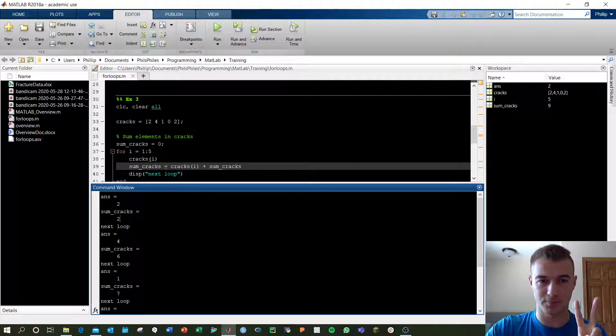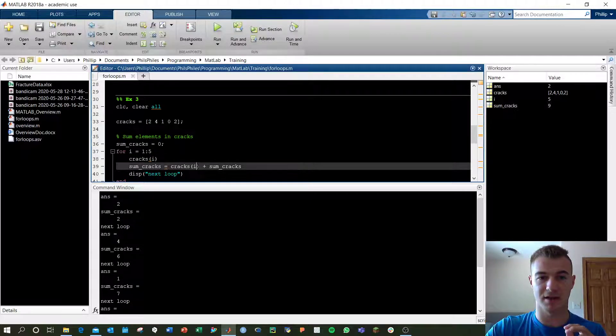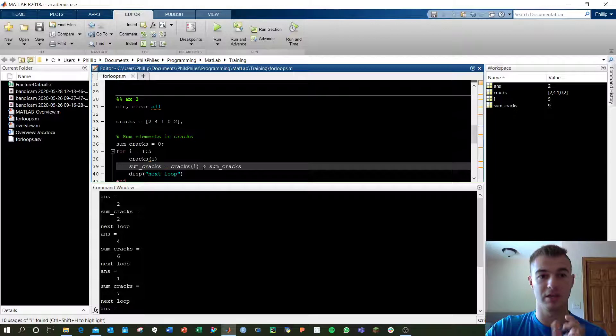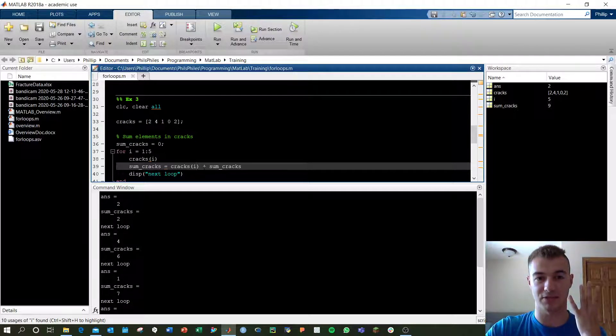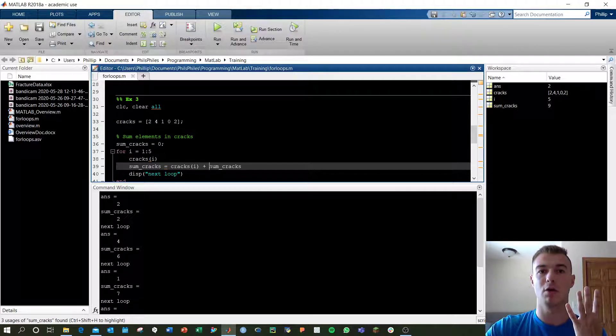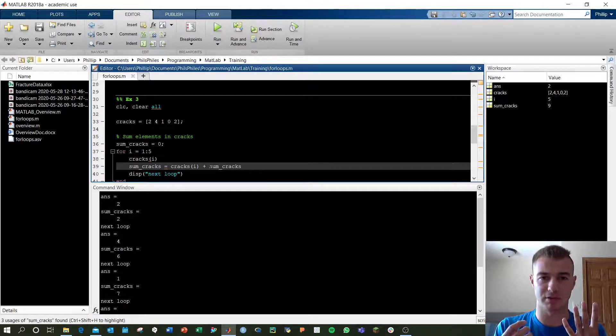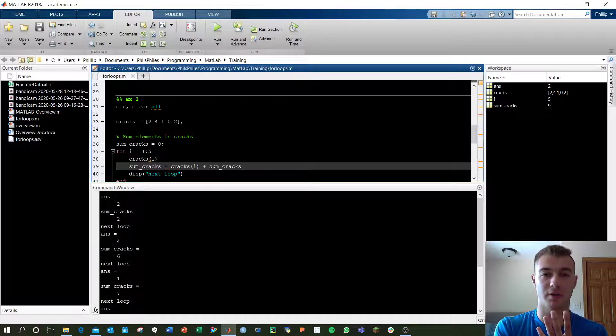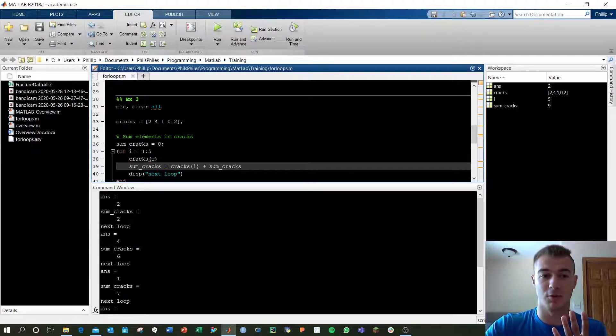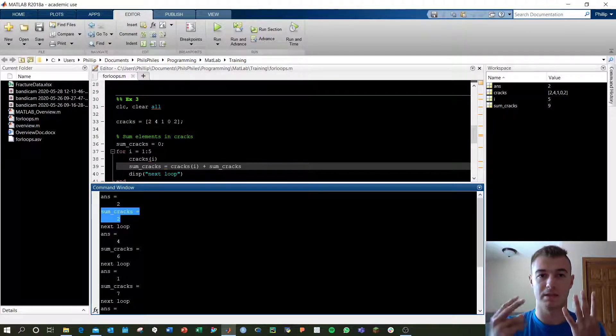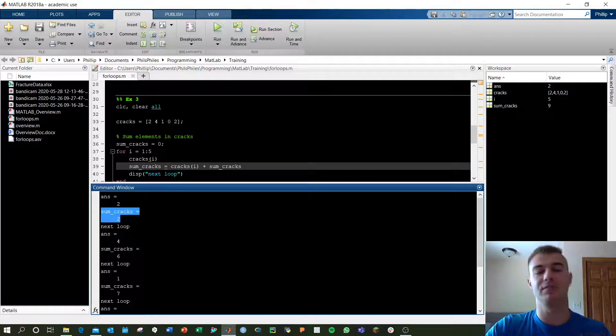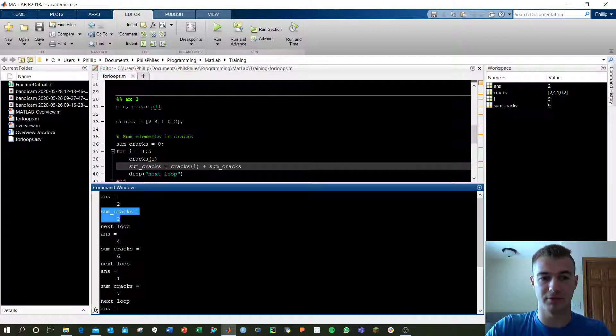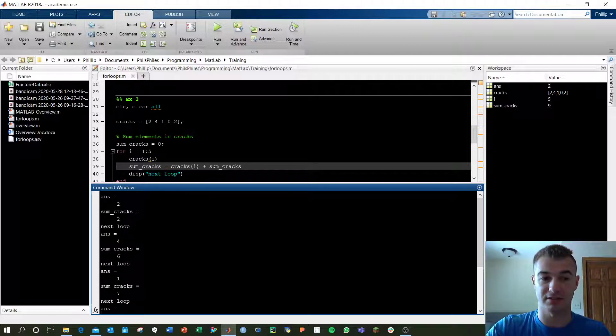Next loop, i now equals 2. Cracks i is now cracks of 2, which is the second element of cracks. That's 4, and we're adding sum cracks. Well, what is sum cracks at this time in the loop? Well, the last value we stored as sum cracks was a value of 2. So now we're adding 4 and 2, and that gives us a new sum cracks value of 6. And here we get sum cracks of 6.